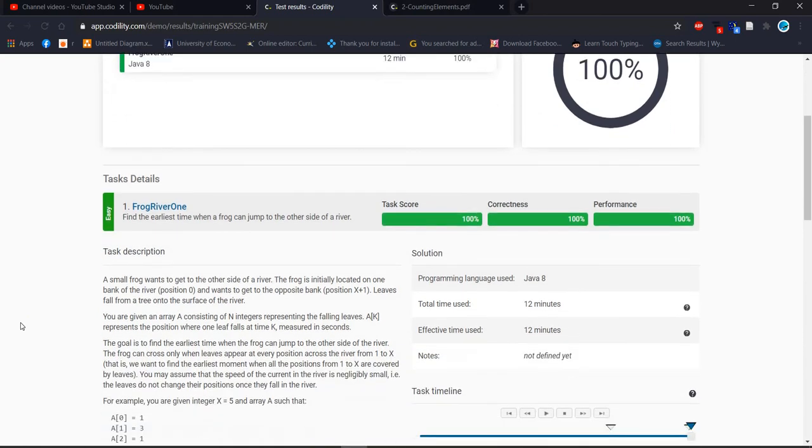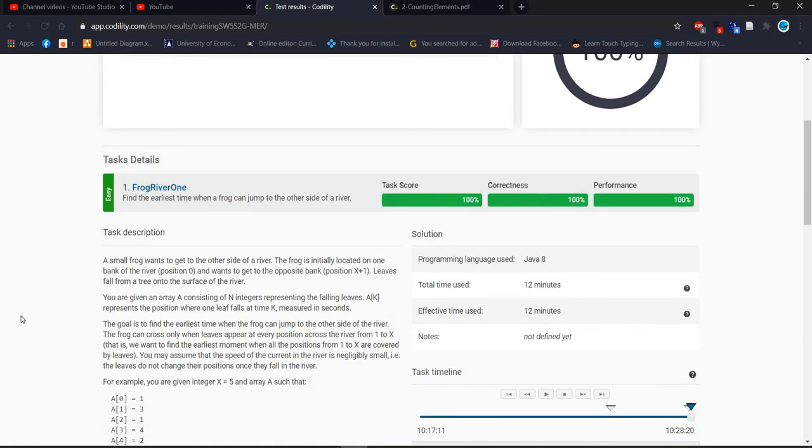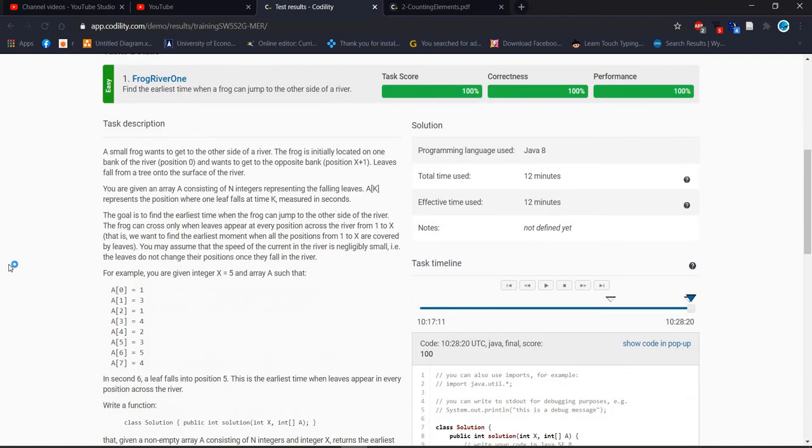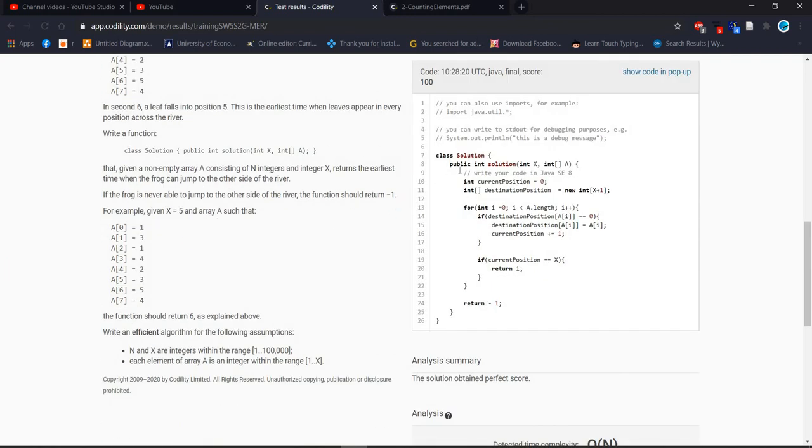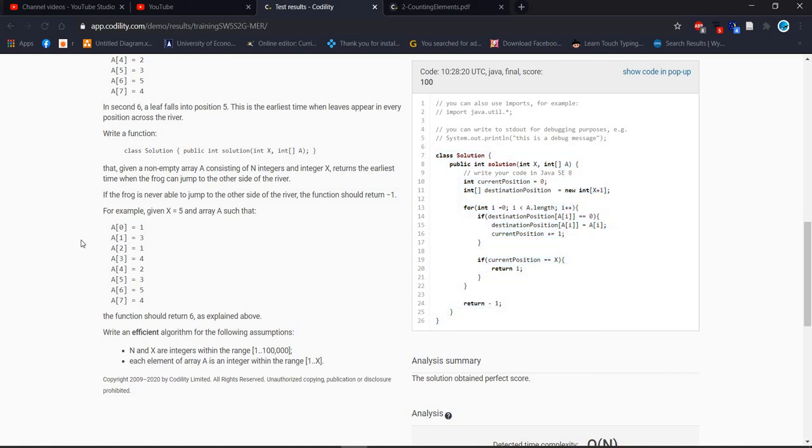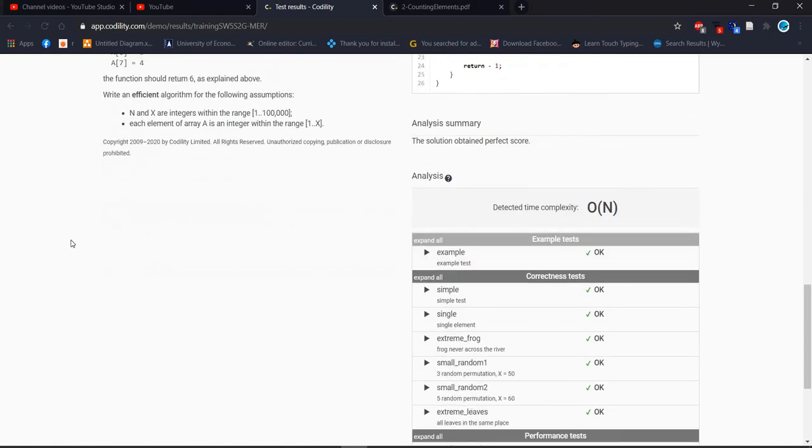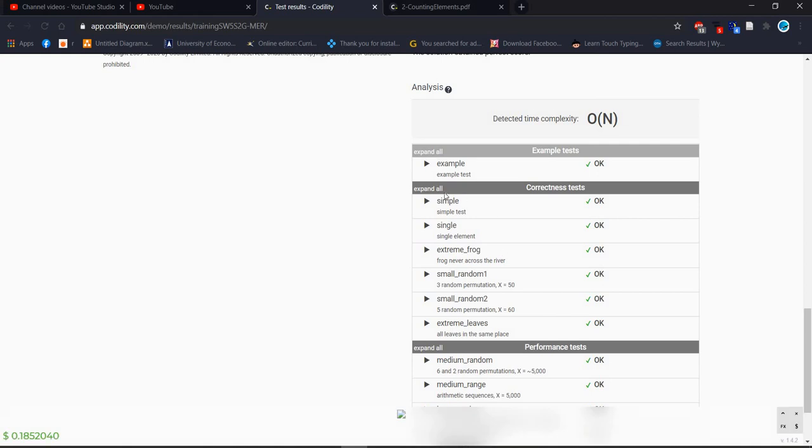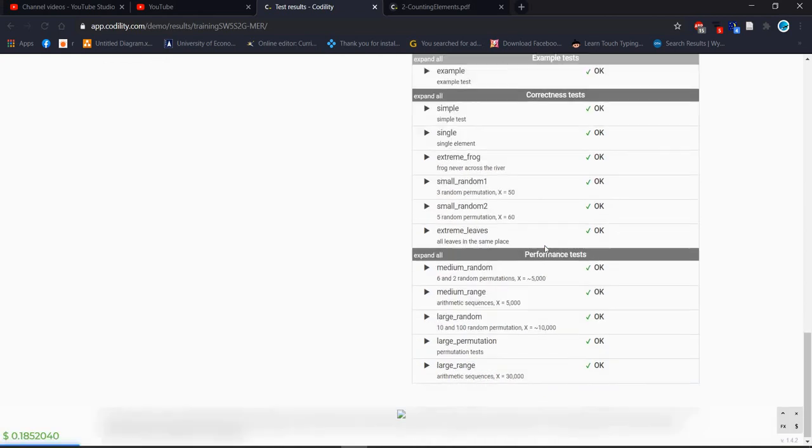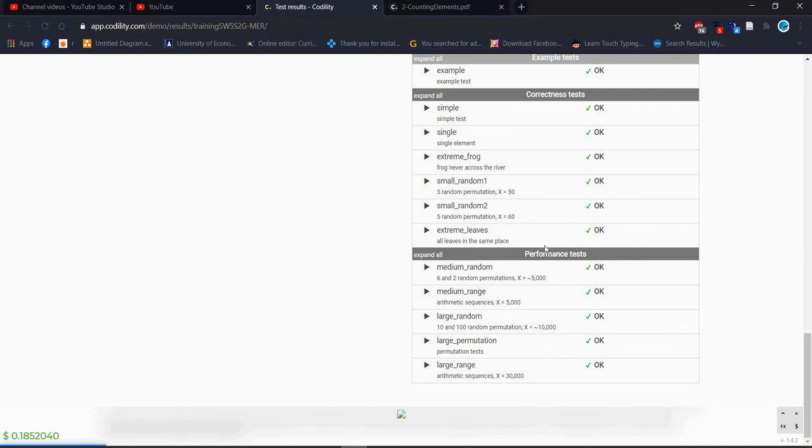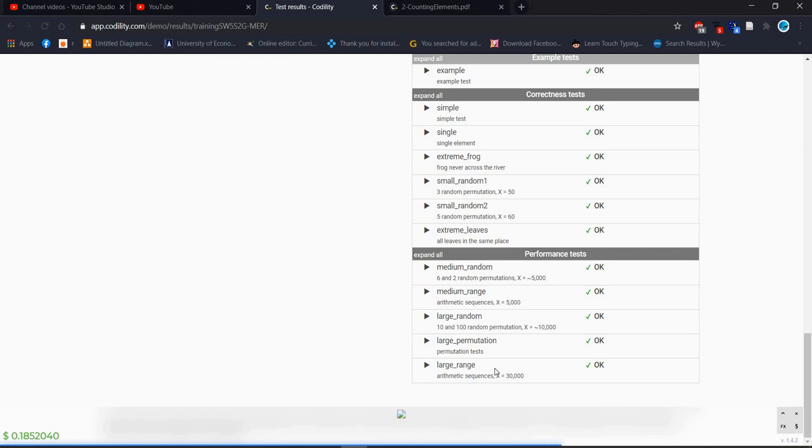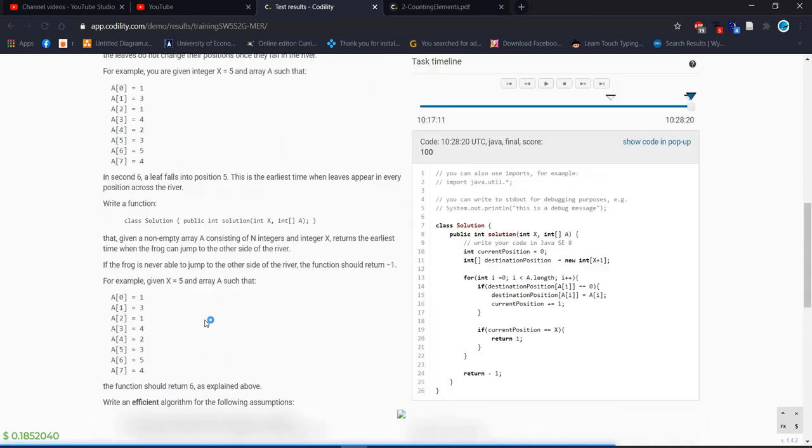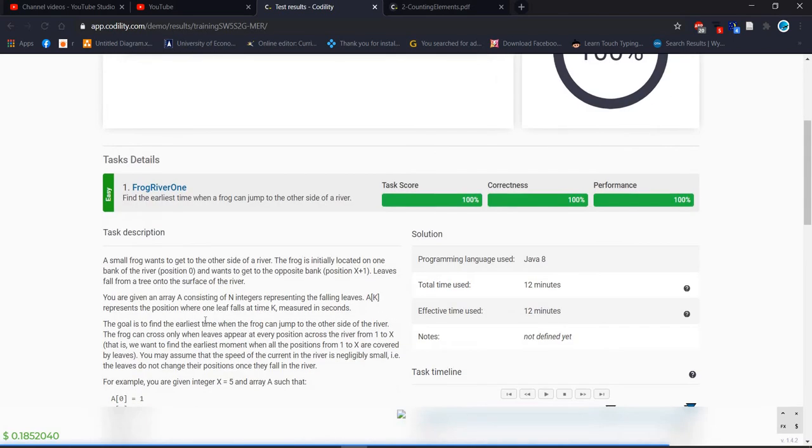Our code is perfect. From all test cases, that's why test score is 100, correctness is 100, performance is 100 and this is our code. What we did is just explaining and with example test it's working properly. Correctness from those test cases, everything is working properly. And performance test, for large random, it's working properly, medium range, it's also working properly, medium random, large permutation, large range, from all the test cases, it's working properly. That's why we receive 100.